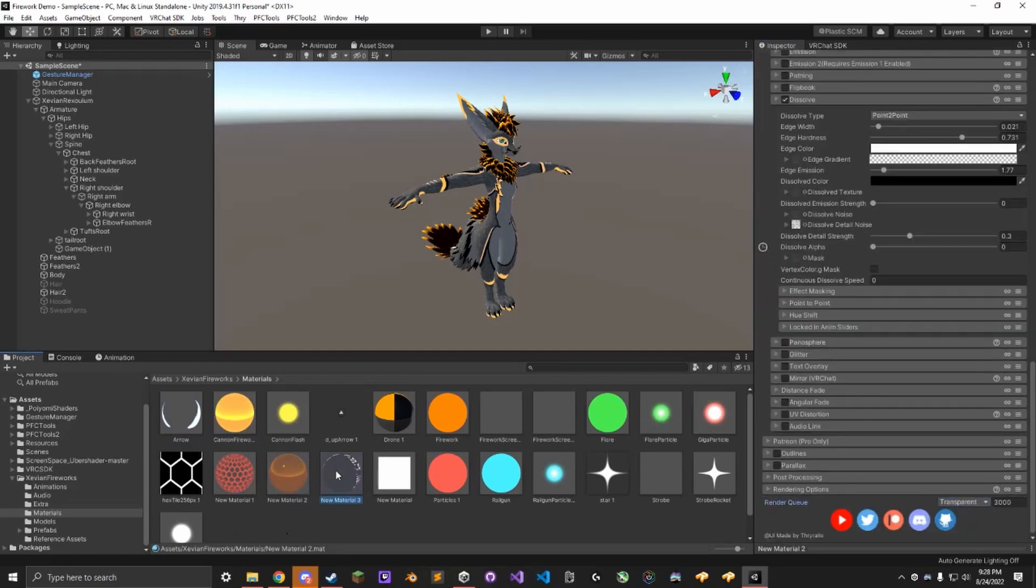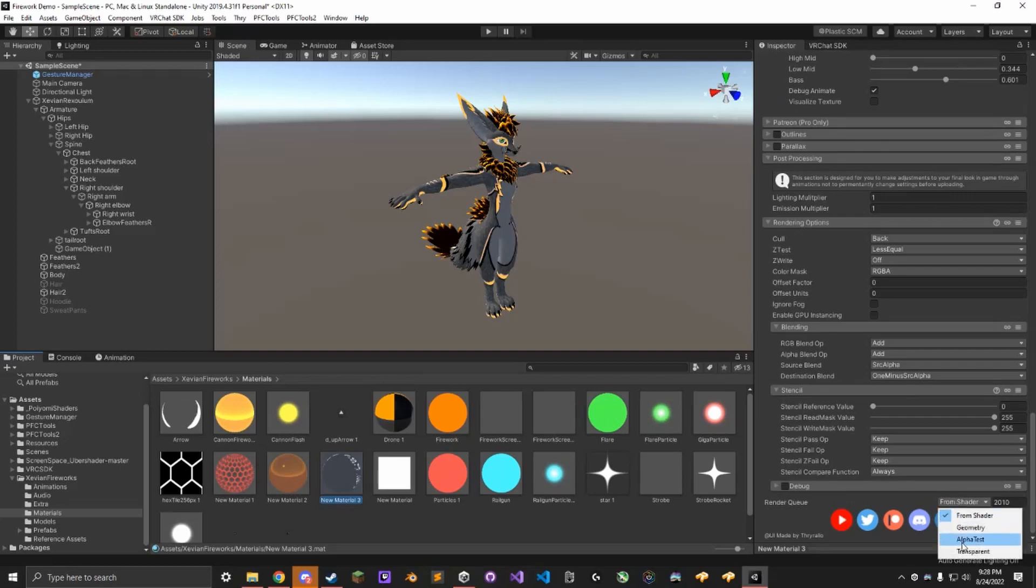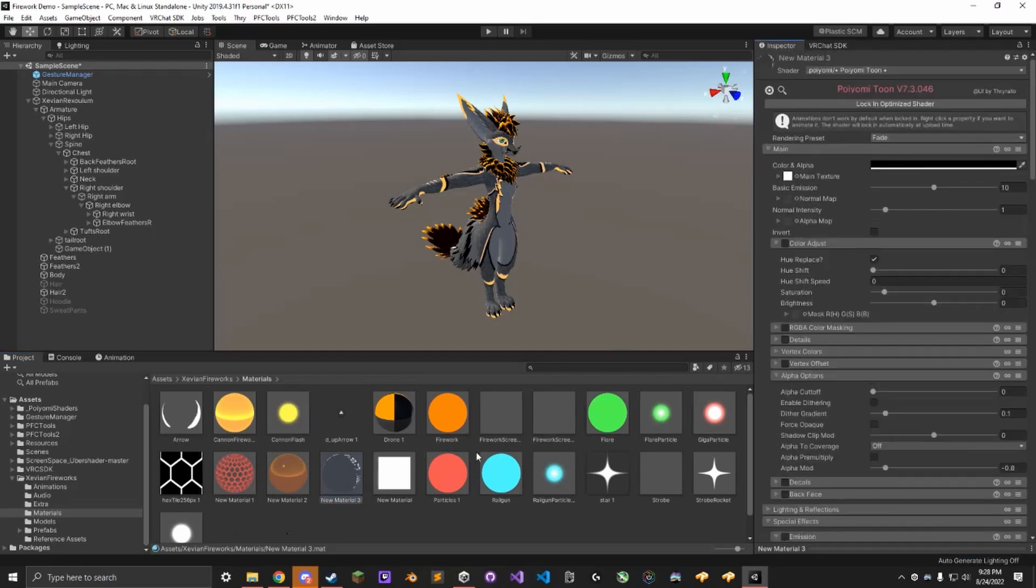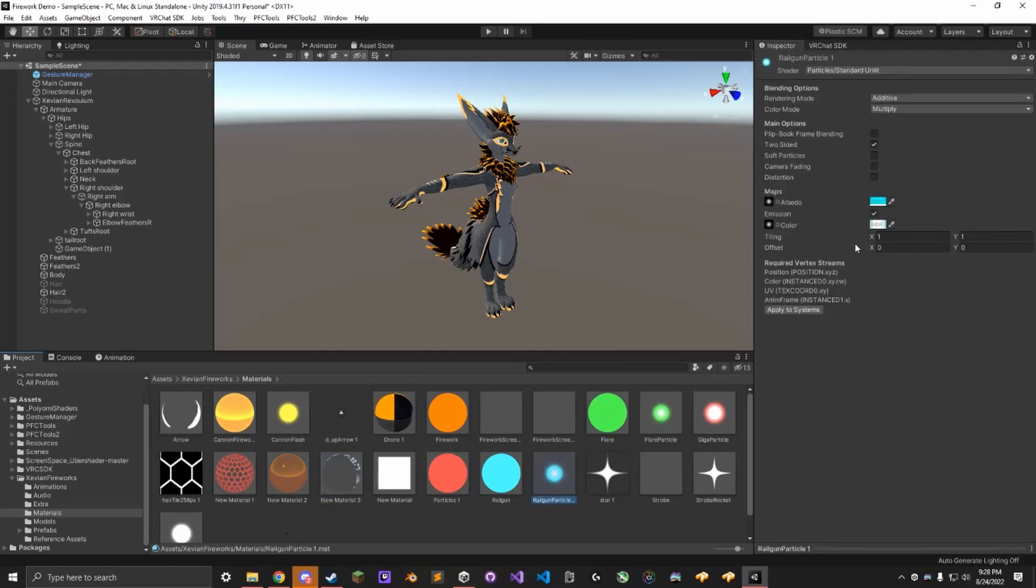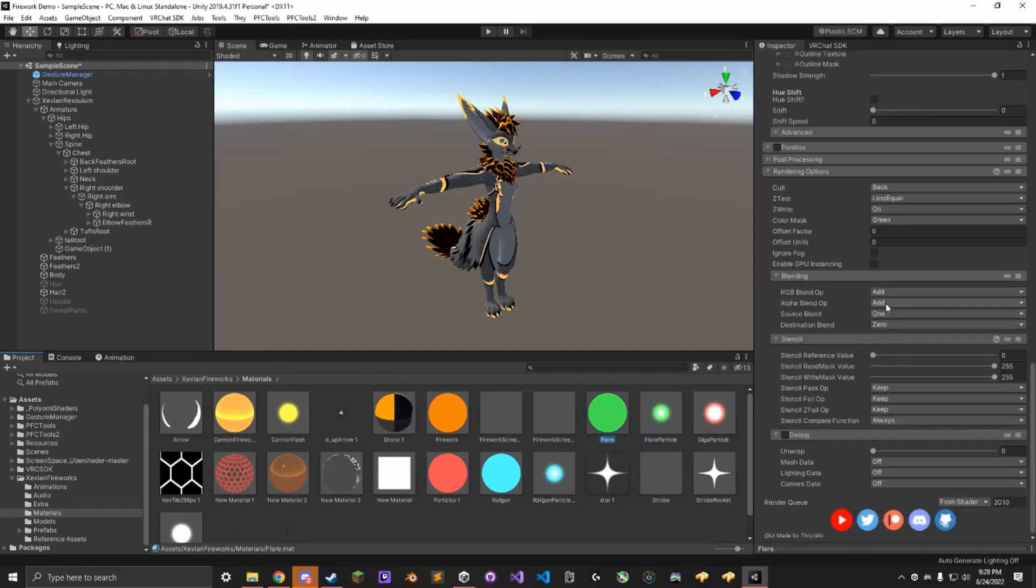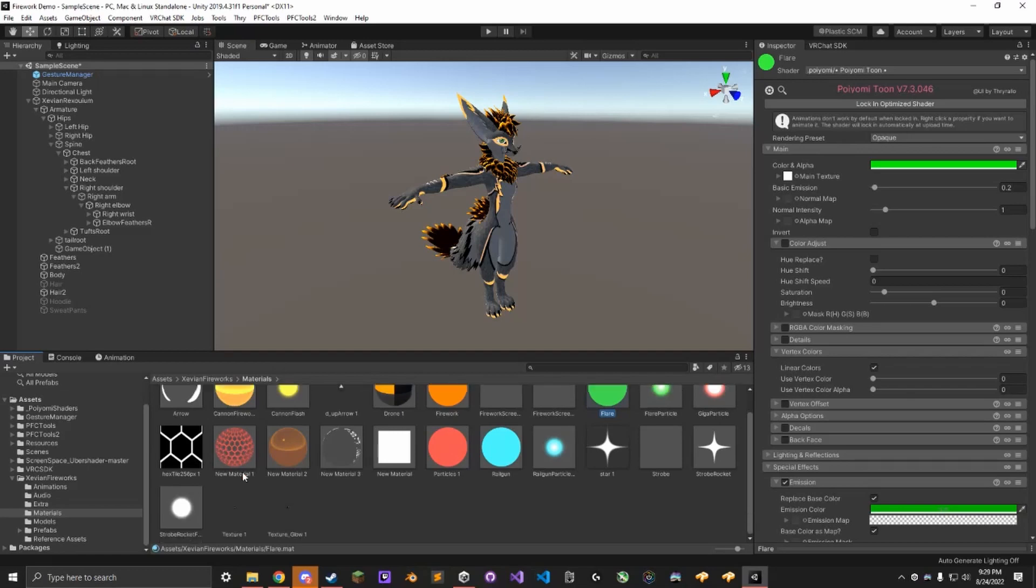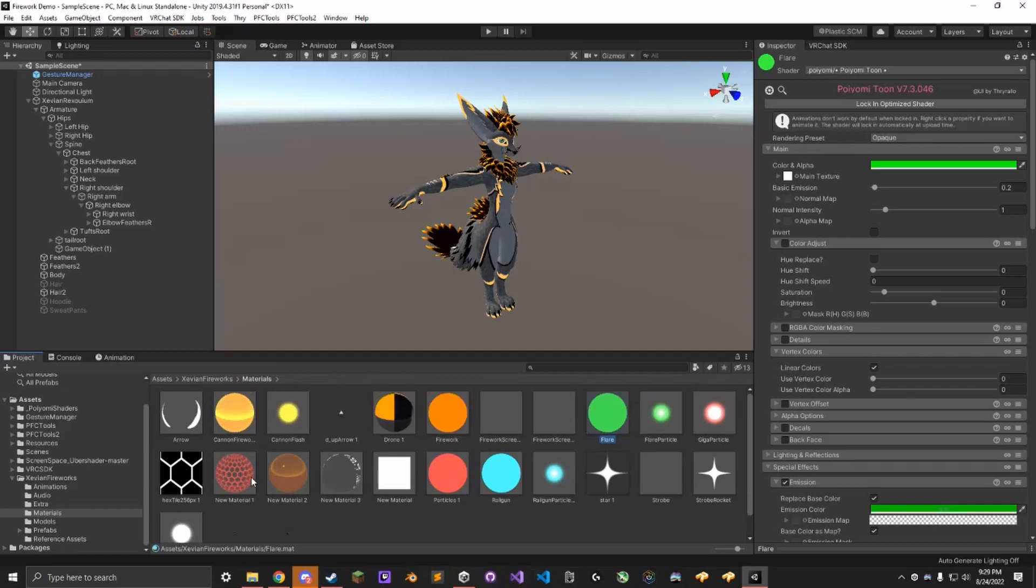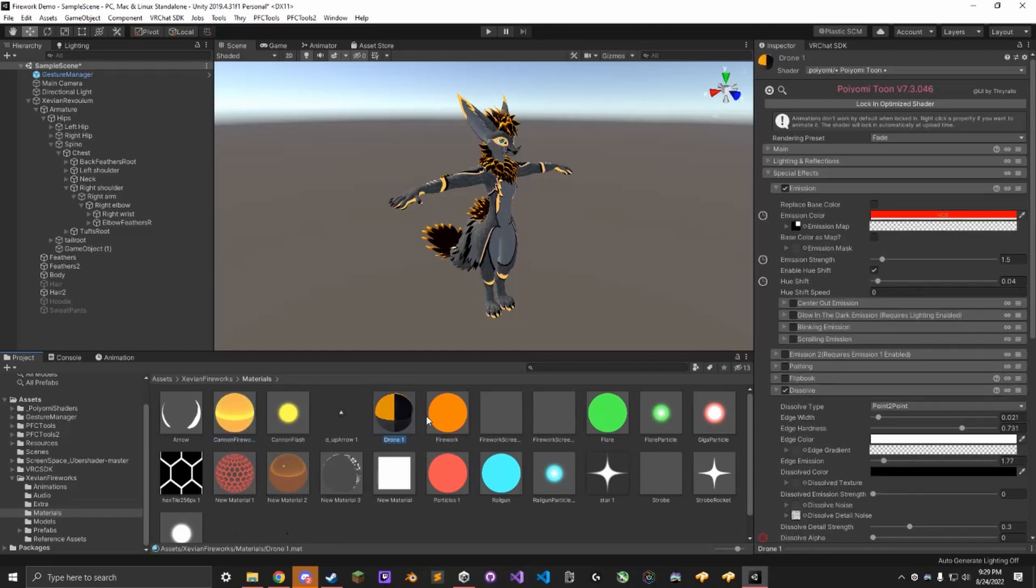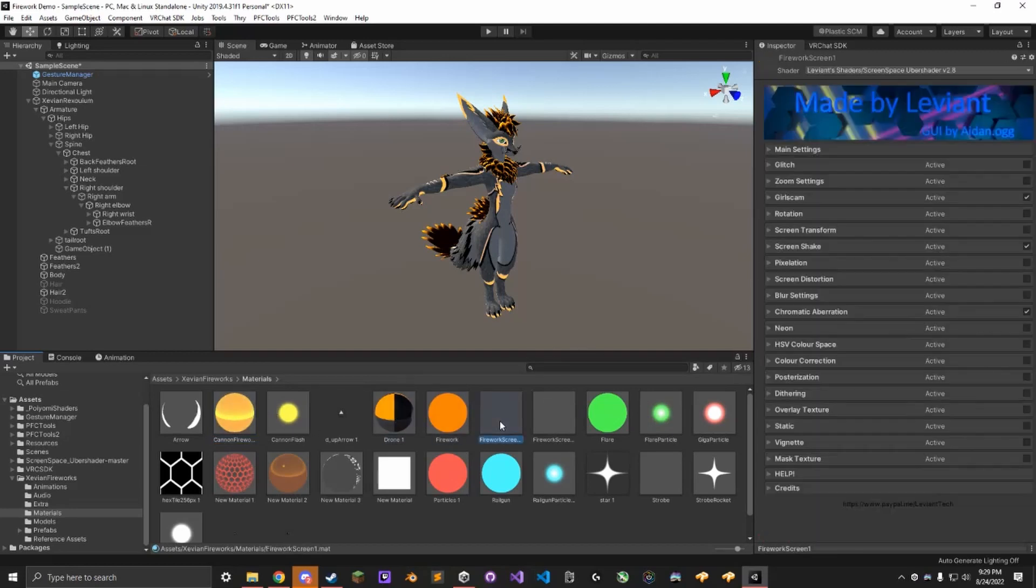So this one's transparent. This one is also transparent, because it is also using Fade. That should be all of the ones that are broken. I'm trying to figure out why this is happening, but for now, it just has to be fixed every time you import it. Everything should be good now. Also, make sure that the Firework Screens and Strobe are set to Levian Screen Space Shaders.